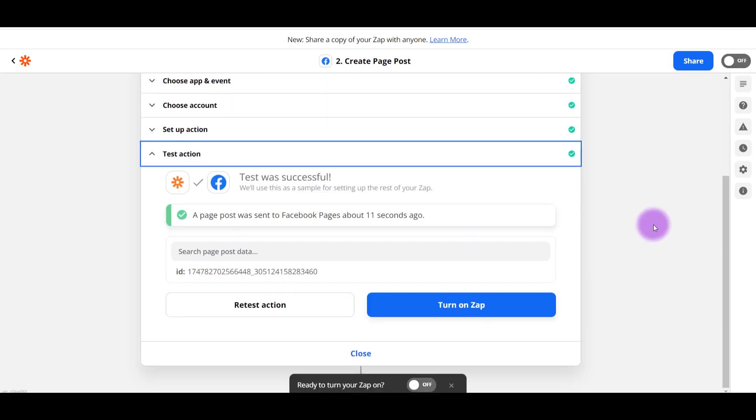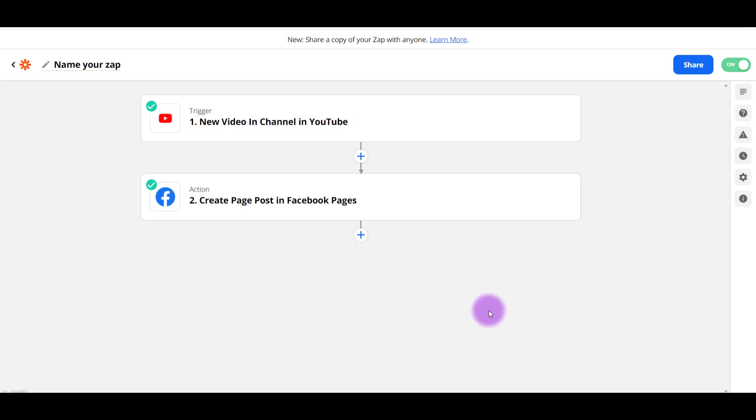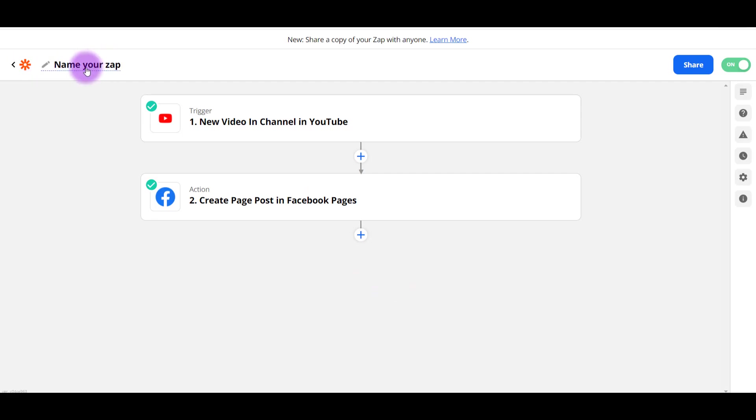And so now it's asking to turn on the Zap. So now that we've done this whole setup that when a YouTube video publishes, it automatically goes to the Facebook fan page. I'm going to turn on the Zap. Alright. So the Zap is turned on. It's ready to go. You can click here and change the name of your Zap.